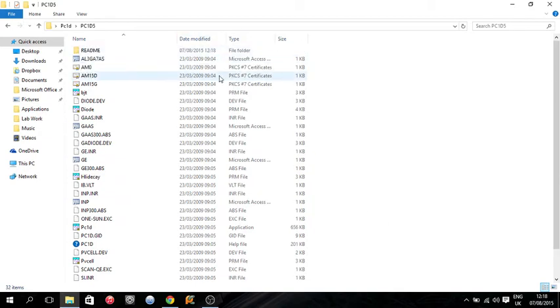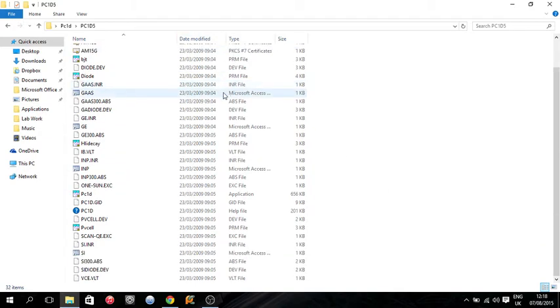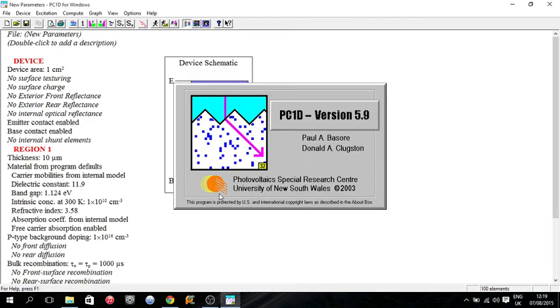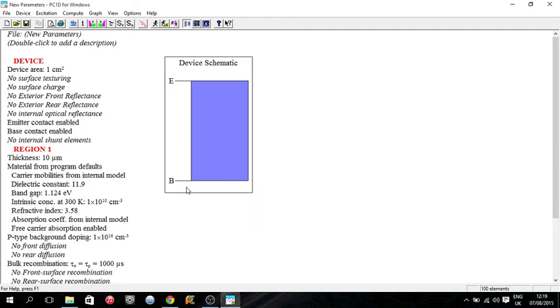So then what you want to do is open up your folder. And then there's an application here, PC1D. So you want to open this up. And this is your program.